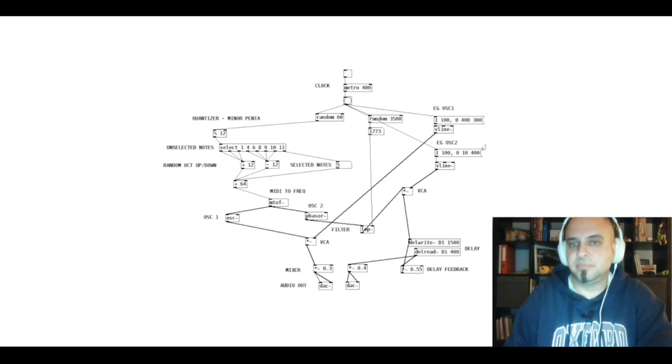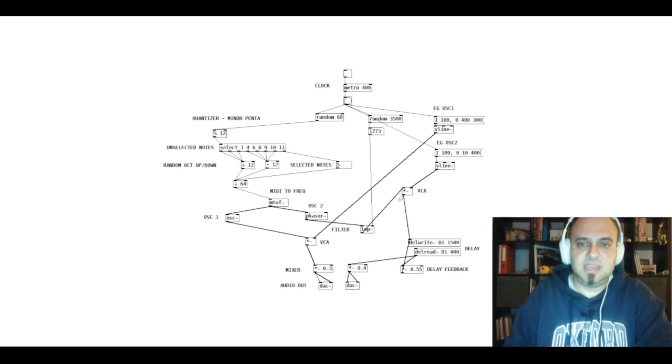And the second oscillator works the same, it goes to the VCA.